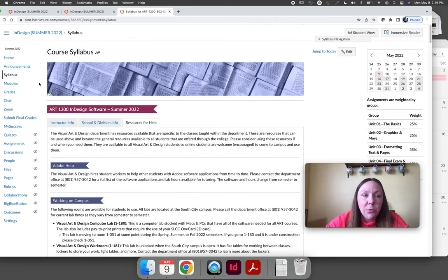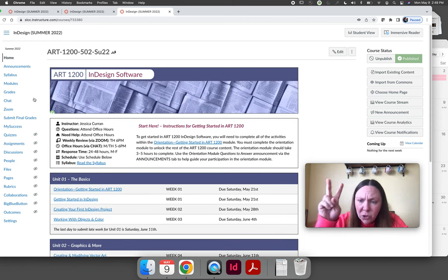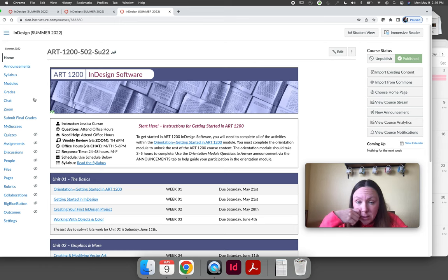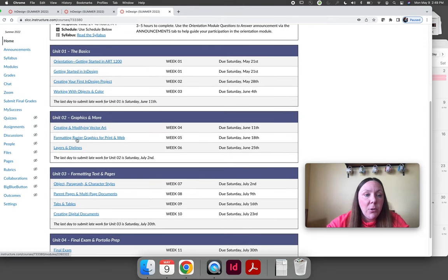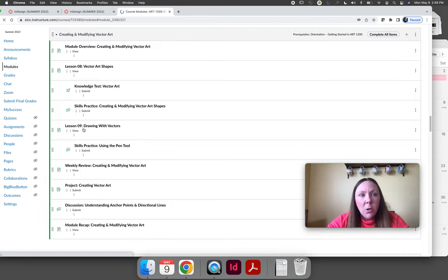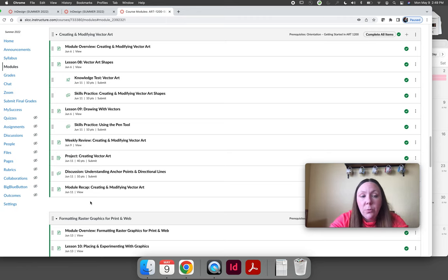Please read through the syllabus thoroughly. Now I want to walk you through what a generic module looks like, then click through the orientation with you. Let's look at creating and modifying vector art as an example module. When you click on it, it redirects to the modules tab and shows a snapshot. Every module is set up in basically the same way.